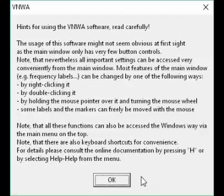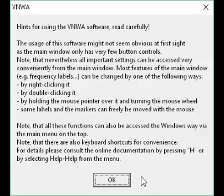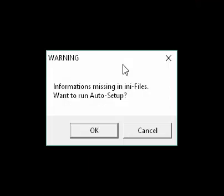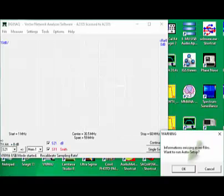At first, a page with hints about the use of the VNWA software is shown. Please read it carefully. Also make note about the reference to the help section. Proceed with a click on the OK button. A prompt appears with information about the missing INI files and a question whether we want to run the auto setup. Click OK to continue.